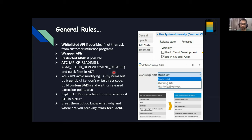You can't always avoid modifying SAP systems honestly, but do it gently — don't write direct code. Build custom BAdIs and wait for released extension points. For example, if you're doing an implicit enhancement, you're still modifying the SAP system. So instead of writing direct code into the standard SAP code, create a custom BAdI for yourself. When you create a BAdI, you create a class and can follow restricted ABAP — you can change the API state as well.